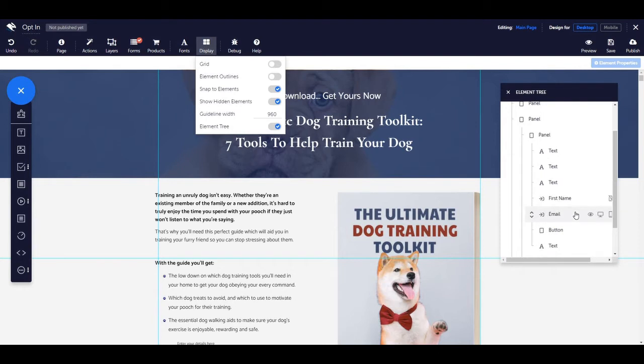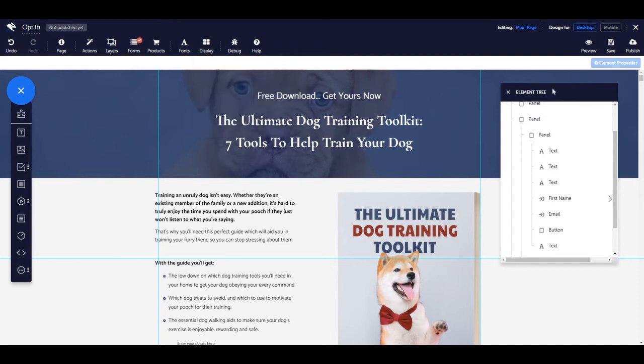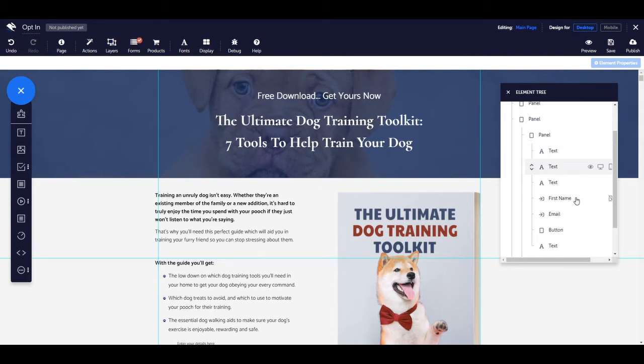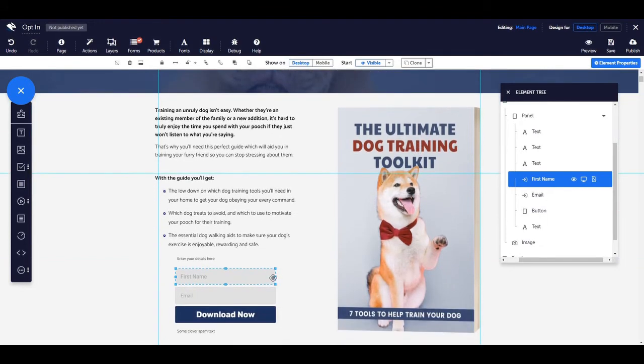Once the drop down has been opened, the elements are displayed in order of appearance. To select an element, you can simply click on it so that it highlights blue. This will select the element not only in the elements tree, but also on the page canvas as well.